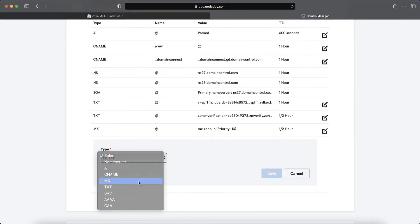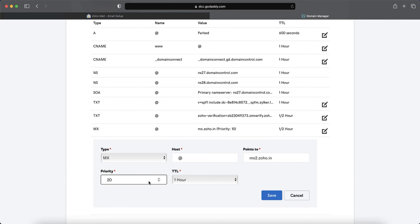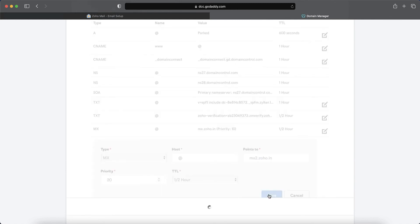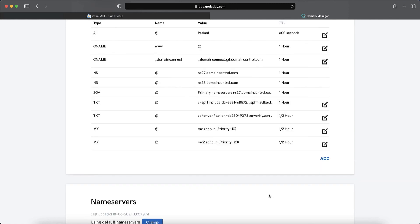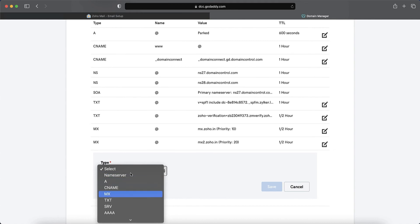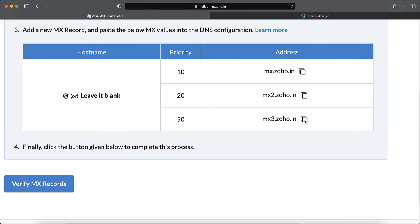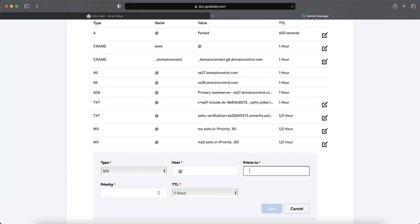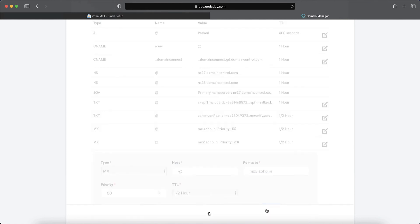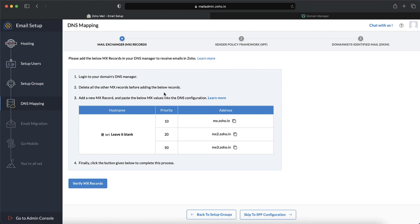It is also important to check if there are any MX records of other email service providers added to your domain's DNS already. In such a case, it's ideal to remove those MX records to ensure seamless email delivery. After adding all three MX records in your domain's DNS, go back to your Zoho Mail setup page and click verify MX records. This might take somewhere between two to four hours to get verified.